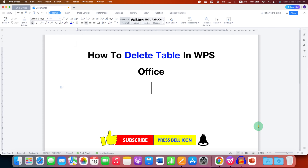Click the Like button, comment below and let me know if this video solved your problem. Don't forget to check out these useful videos related to tables in WPS Office. See you again in the next one.